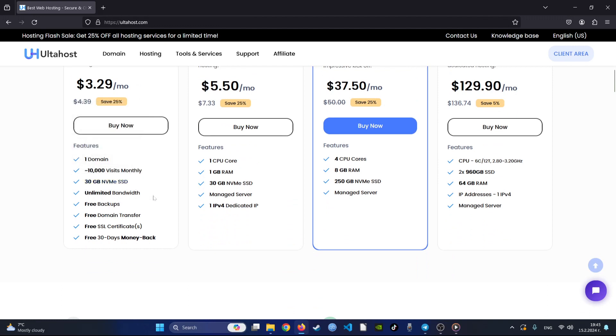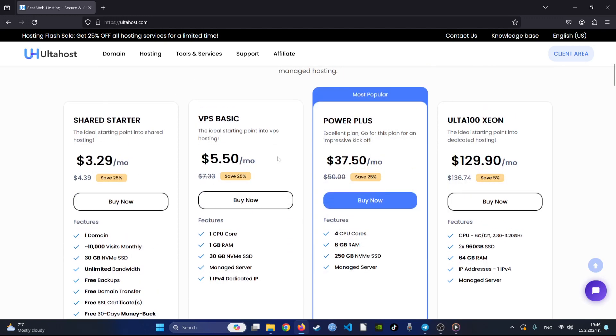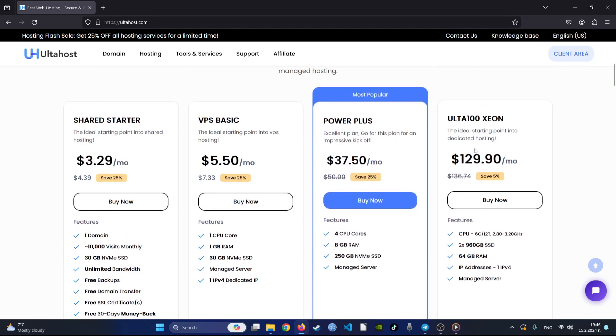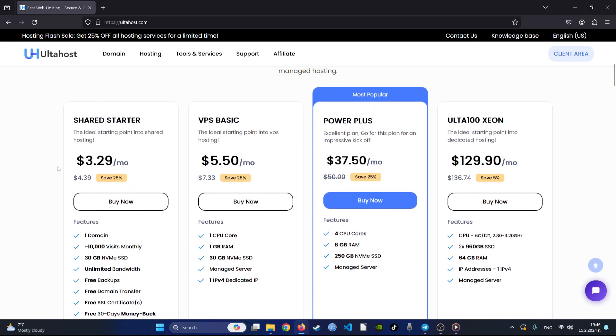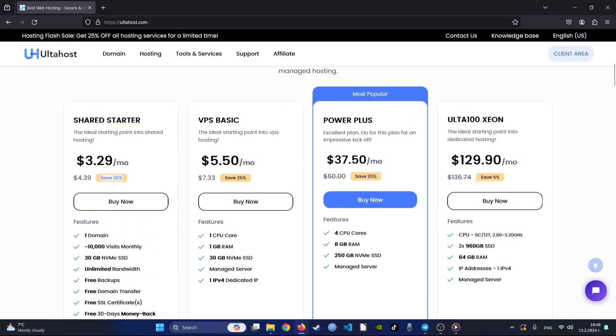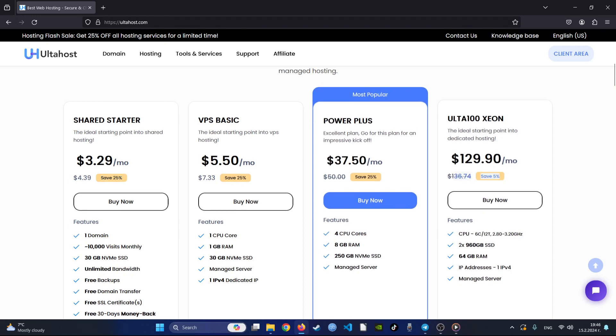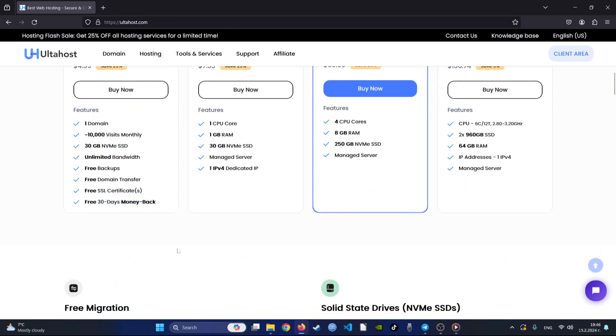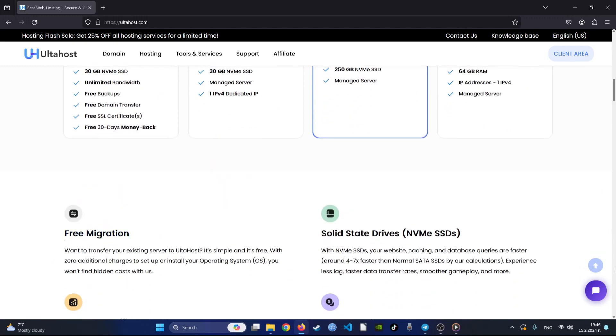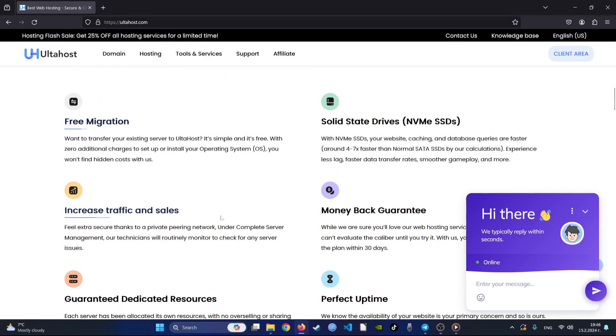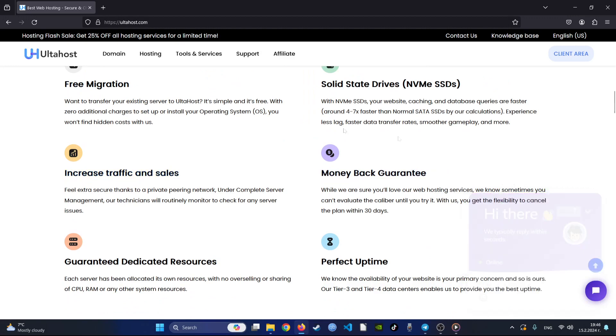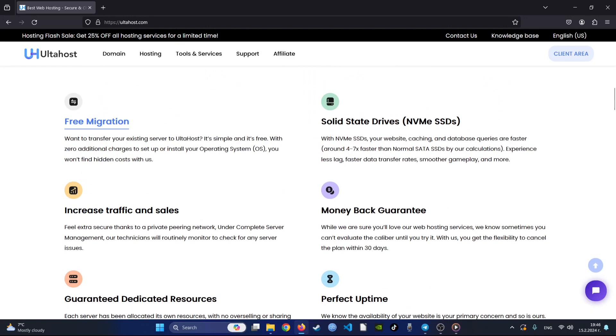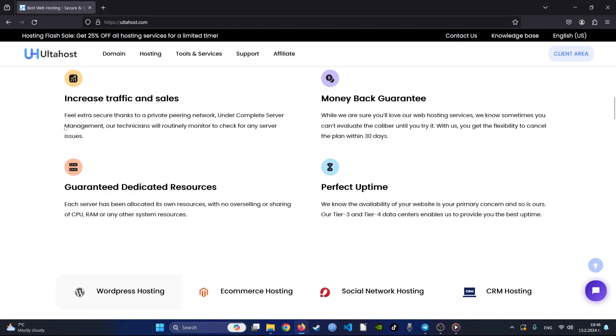While the promotional prices are competitive, renewal rates, especially for the business and pro packages, are a bit higher. However, Ulta Host provides a 30-day money-back guarantee, and with their 24/7 live chat support and other communication channels available, they ensure prompt assistance for their customers, making it a viable option for those seeking reliable and affordable web hosting solutions.